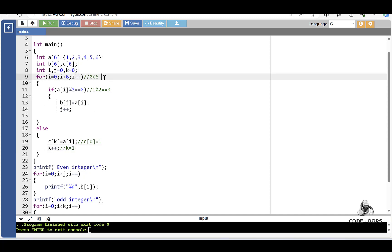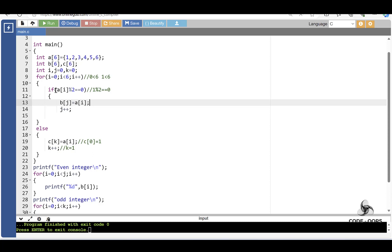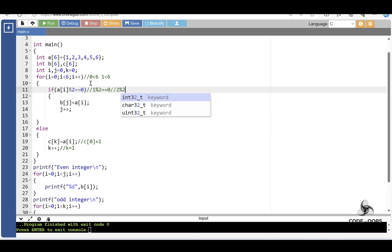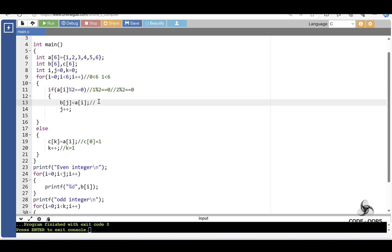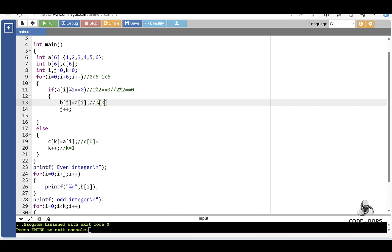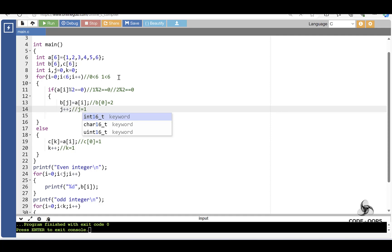i increments to 1. 1 is less than 6 — condition is true. Check the if condition: element at index 1 is 2. 2 modulus 2 equals 0 — condition is true. Then B[j] is equal to A[i]. j is 0, so B[0] is equal to A[1]. The element at index 1, which is 2, is assigned to B[0]. Then j increments to 1, and i increments to 2.